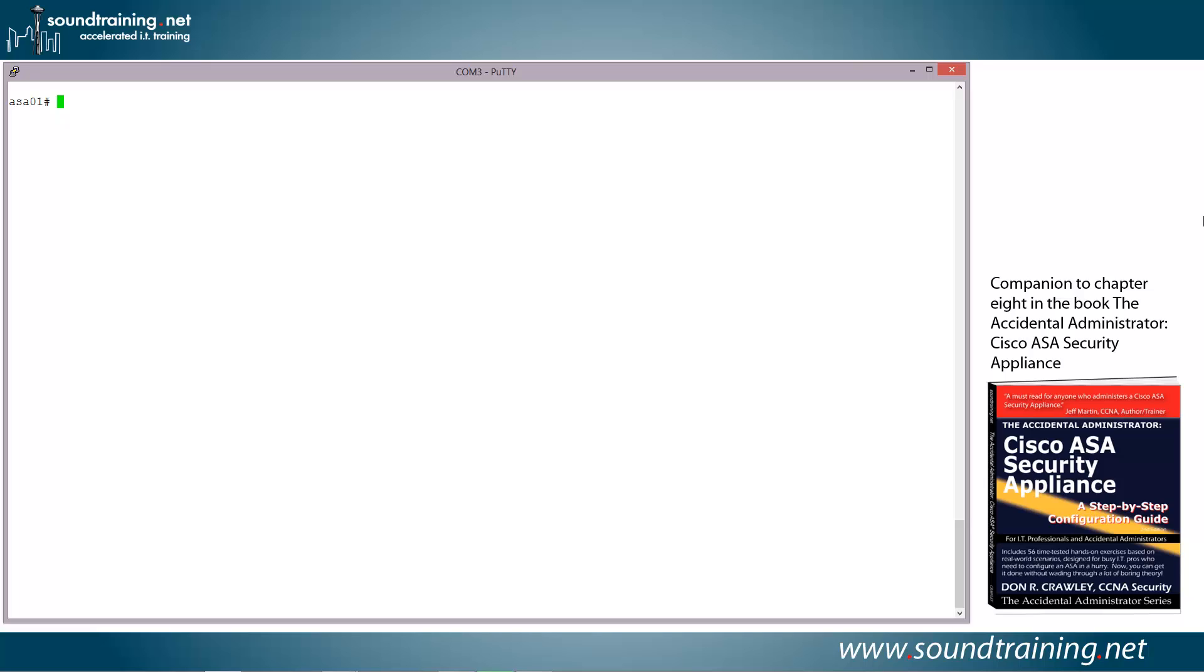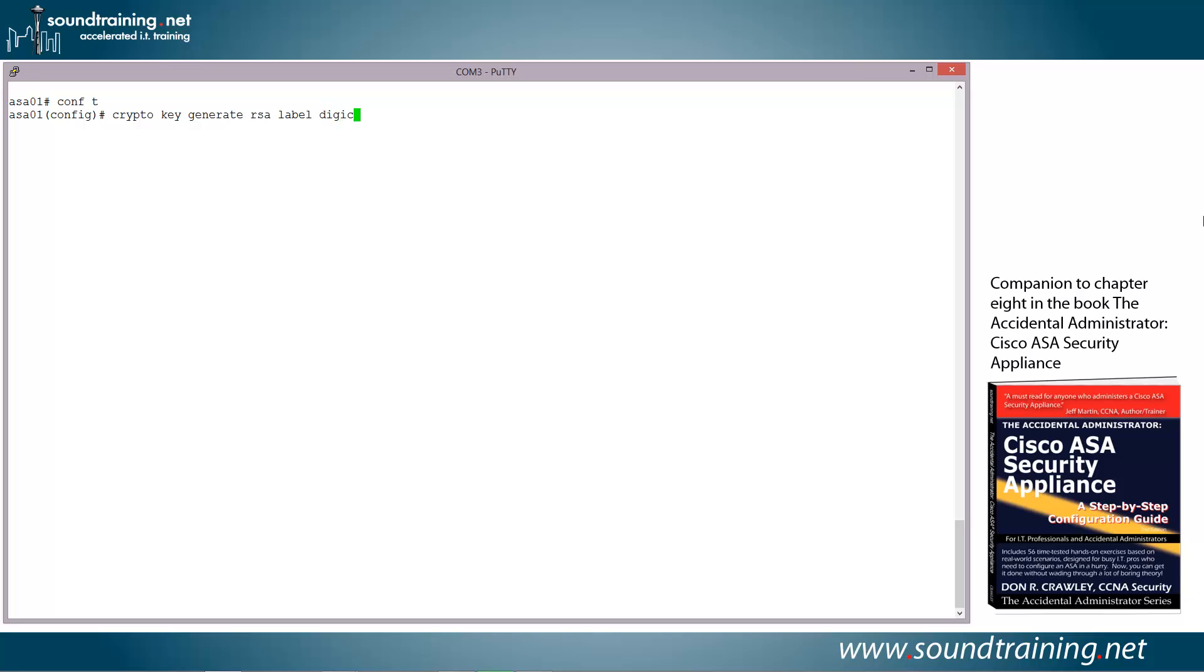All right, so let's go into the configuration mode on the firewall with the command configure terminal. We'll abbreviate that conf space T, and we'll use the crypto family of commands. So we'll do crypto key generate RSA label DigiCert.key modulus 2048.